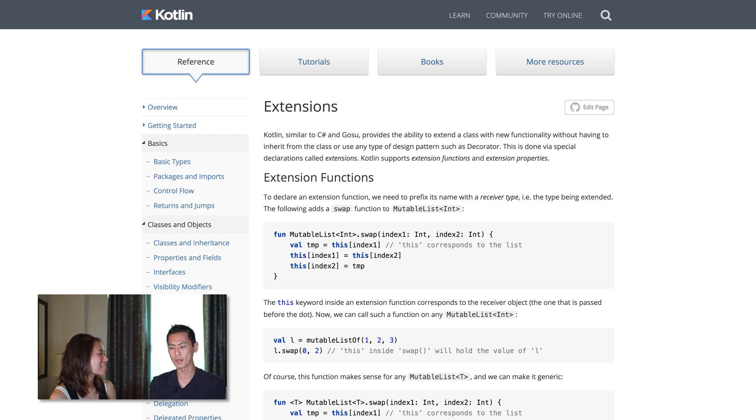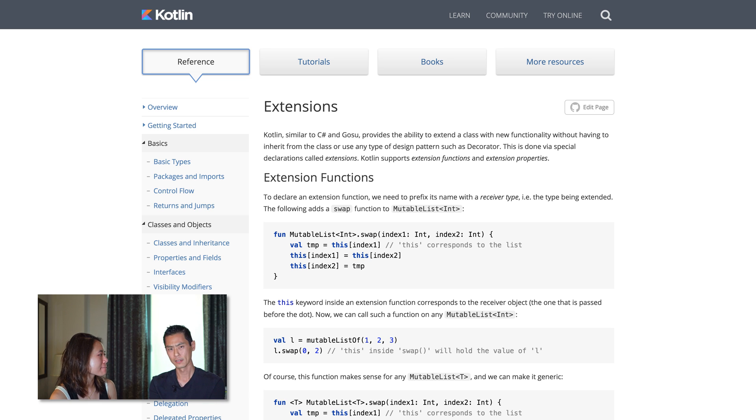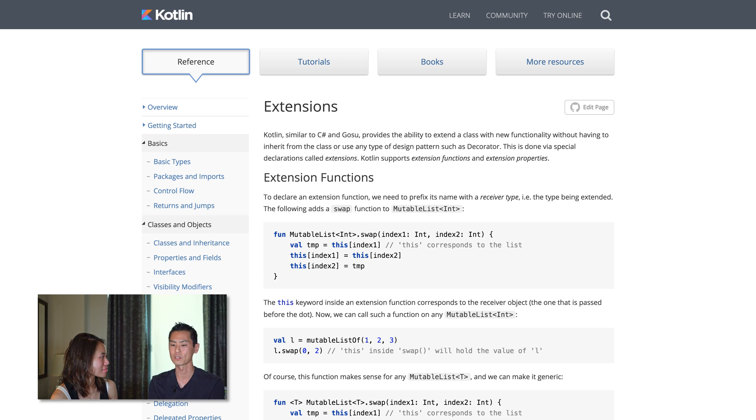Do you remember something that kind of blew your mind when you were starting Kotlin — a syntax or language feature that was like, 'holy crap, we can't do this in Java'? Extension functions are probably the thing that just blew me away. There's really no way to do that in Java. They're basically a way to write a method on top of any object that you want, whether you own it or not. You don't have to subclass it — you can just basically extend it. So if you wanted to do something on top of String, you could just make a method that's added to String.